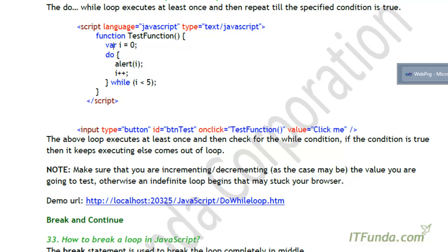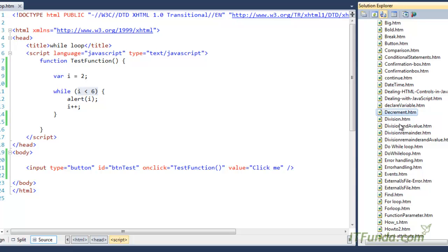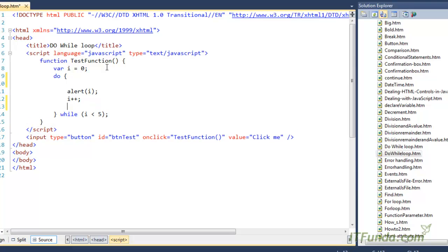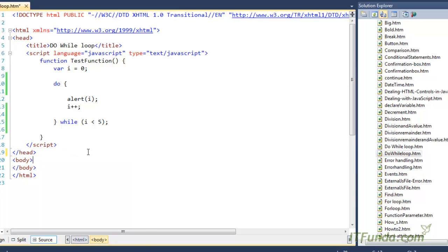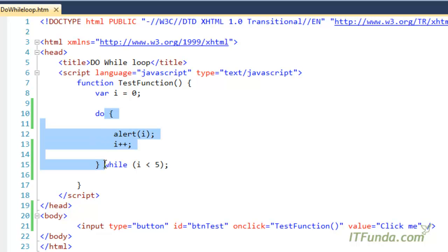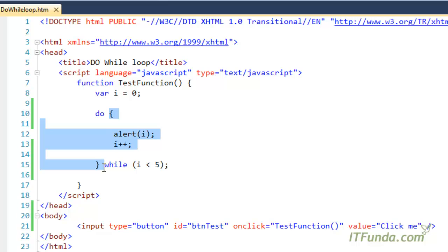There might be a question arising in your mind: what is the difference between the while loop and the do-while loop? Let me first explain the do-while loop and then we will get the answer. We have a button and on click we call the test function. In the test function we declare a variable i with value zero. Then we write do, then the block of statements — alert, then i plus plus — and at the end we check while i is less than five. This means that even if the condition is false at first, this loop will execute at least one time, and after that the checking is done.